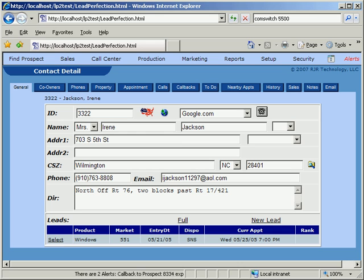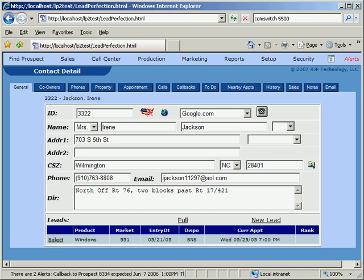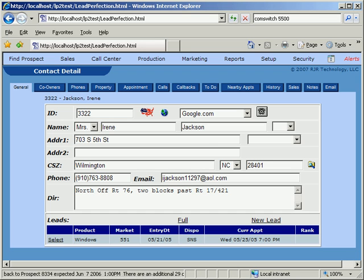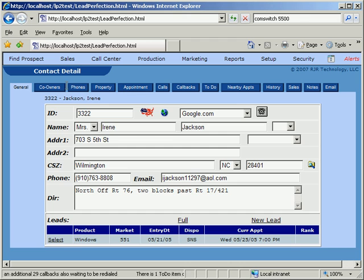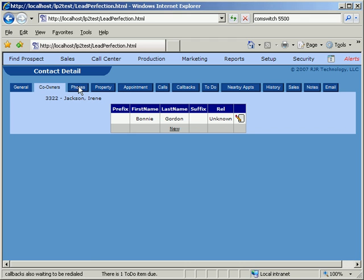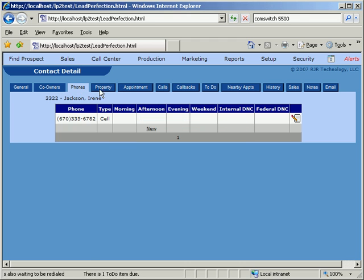Unlike other systems which require data to be entered in a certain order, Lead Perfection was designed with flexibility in mind. That's why the screen is tab-based. With Lead Perfection, users can jump from one tab to another at any time in order to enter the data in the order in which they receive it.